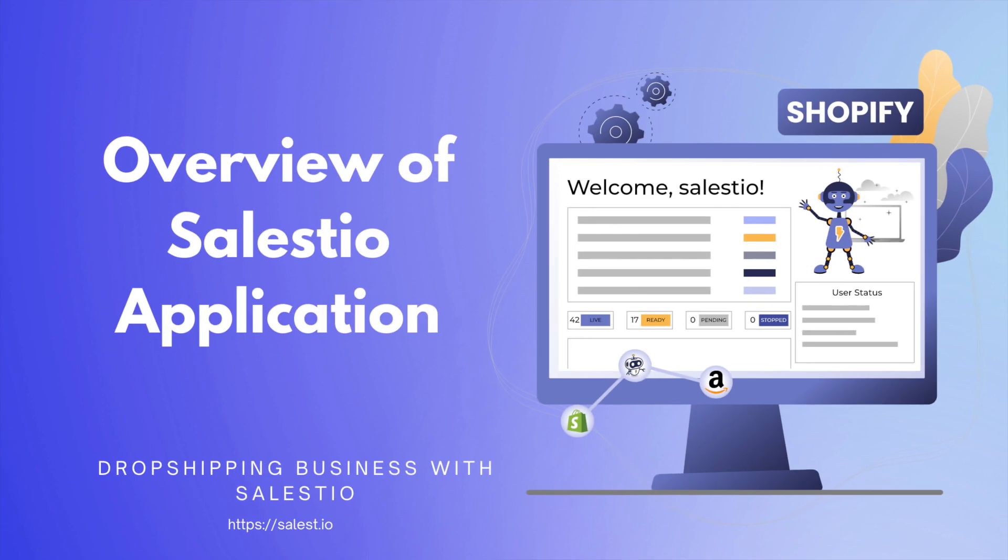Hello everyone. The topic for today's video is our Salestio application. We will look into the Salestio app. What is the main functionality it has and what problems for multi-channel sales it could resolve?